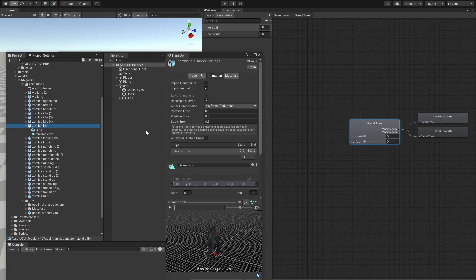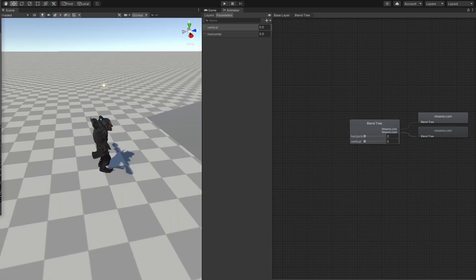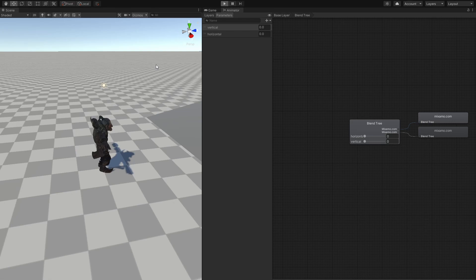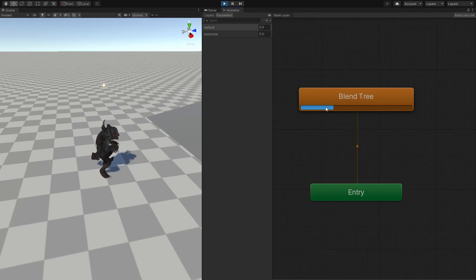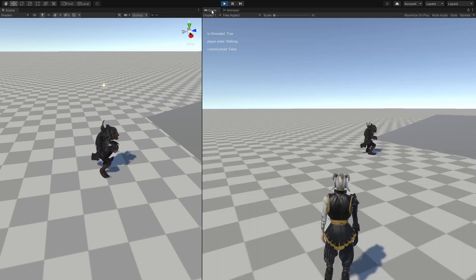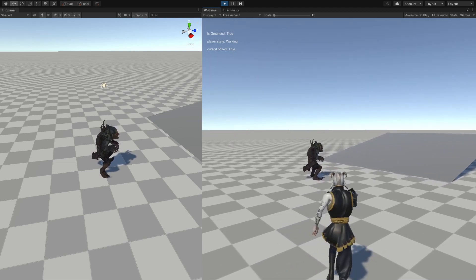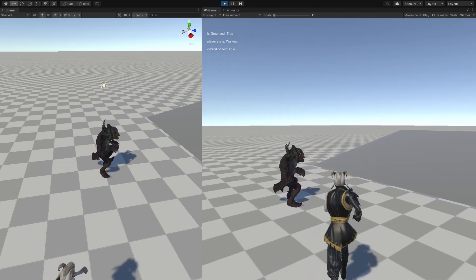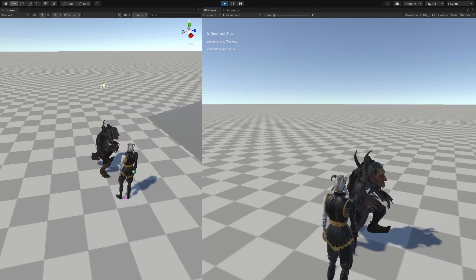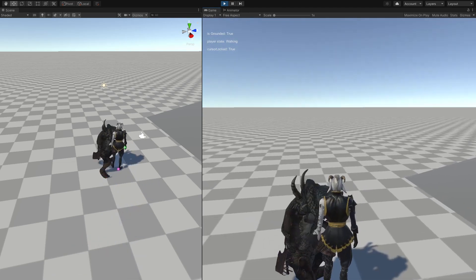So go to zombie idle, and make sure that loop is set. So now, if we go ahead and play it, we should see our character actually looping. So as we can see in here, after this is done as a blend tree, it should return back and play over and over. So we can go ahead and look at our player, and he's actually idling.